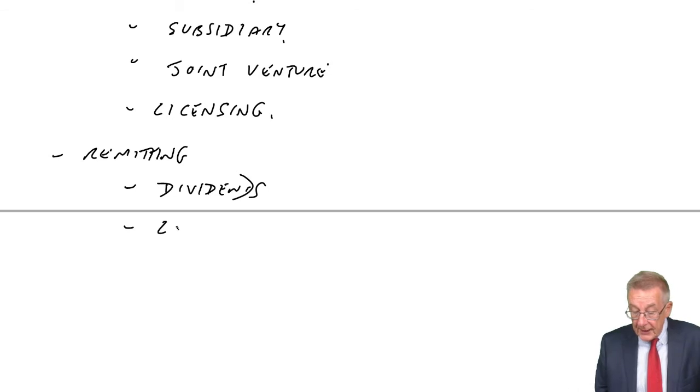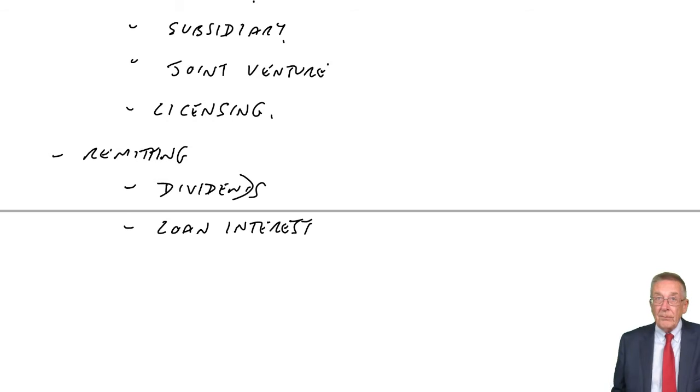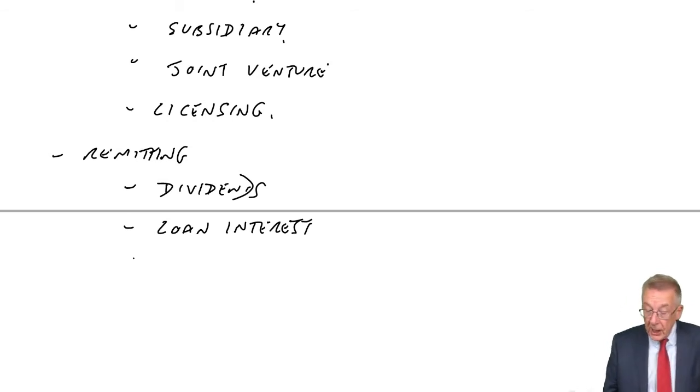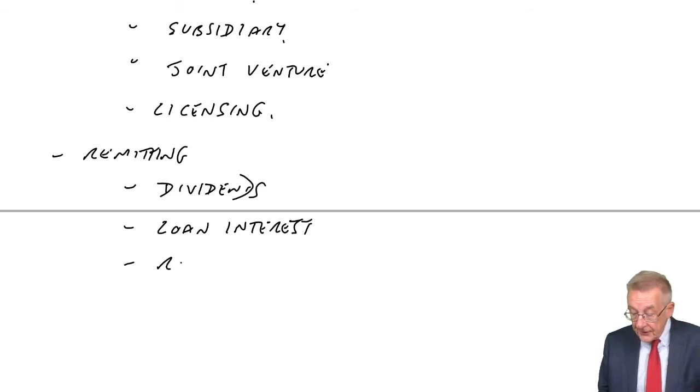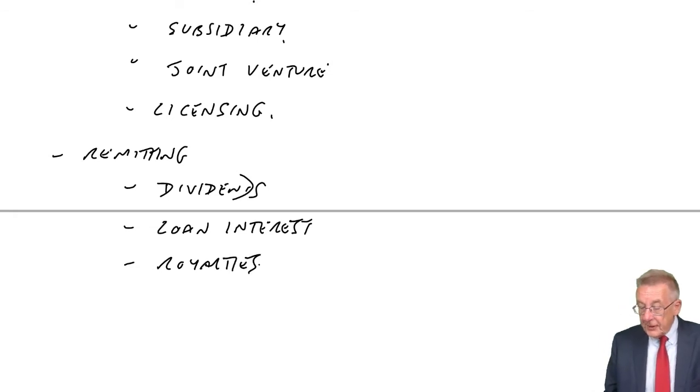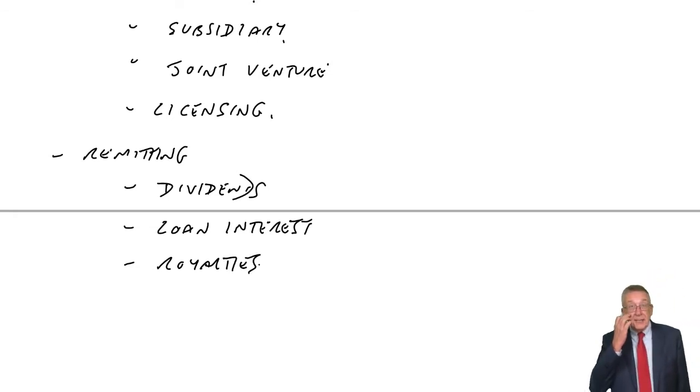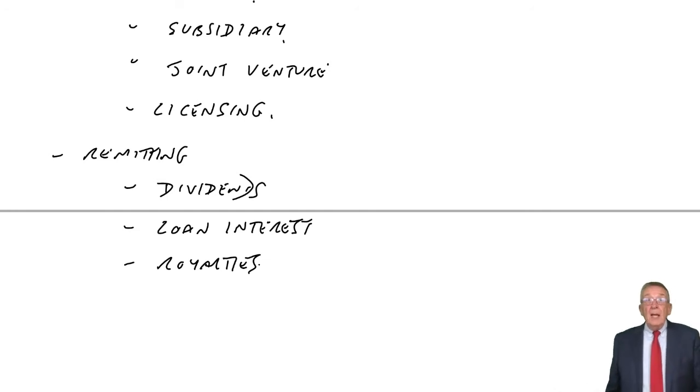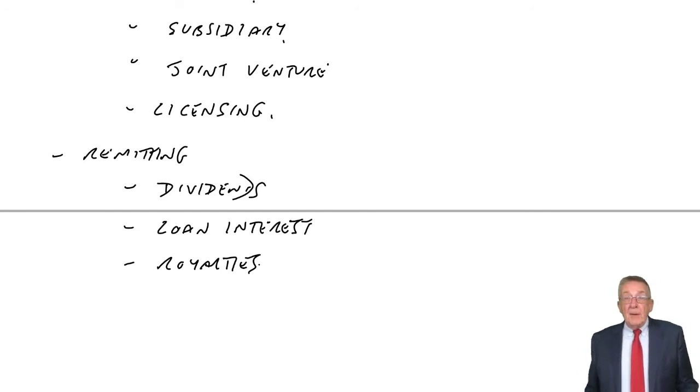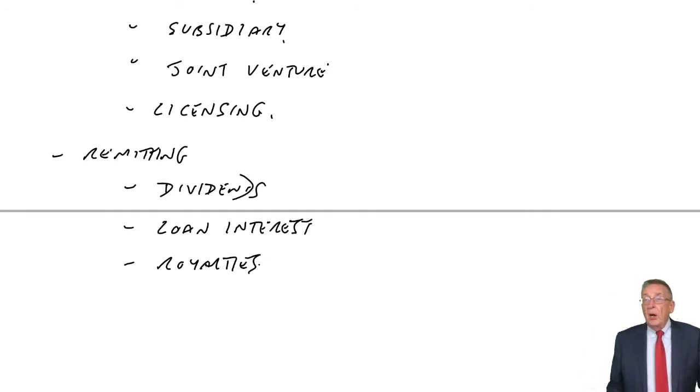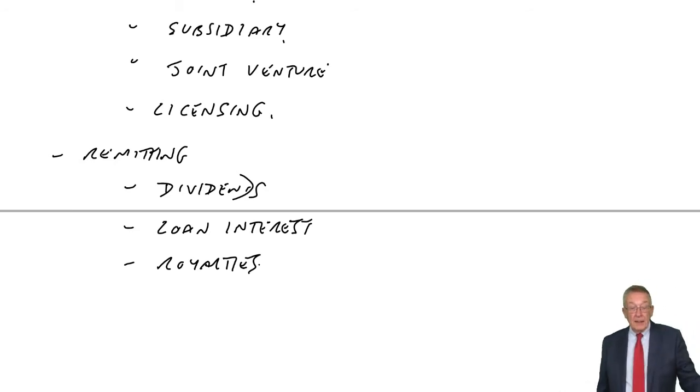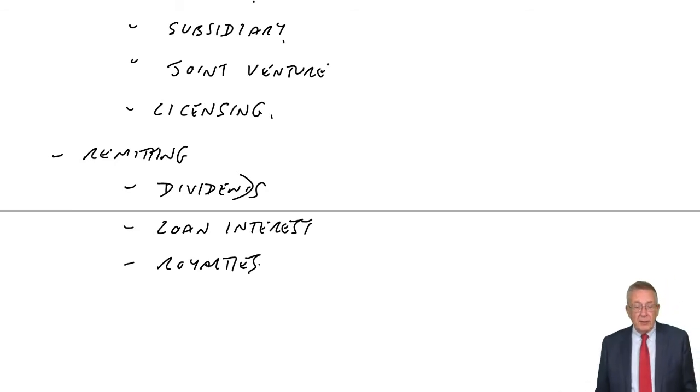Loan interest, lend them money and then charge interest on it. Again, there can be tax implications. Charging royalties. Obviously, in the case of licensing or franchising operation. But royalties are quite common. Again, look back, if you need, to the net present value example we did on a foreign subsidiary.